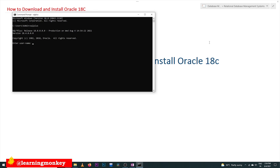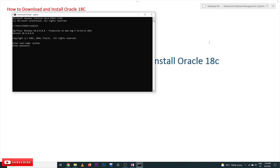SQL Plus is the tool that we have installed on our system. It will ask for a username and password. The username is 'system' and the password is the one you gave while installing the software. The password input is not visible — even the cursor will stay there — so after typing the password just press Enter. You will see 'Oracle Database 18c Express Edition Release' confirming it is installed.